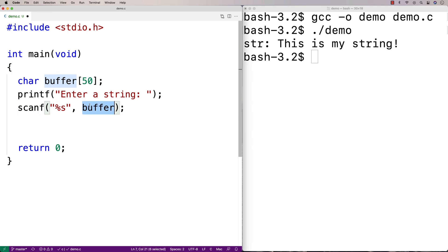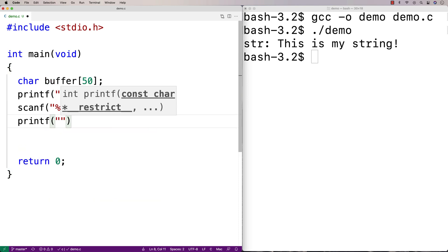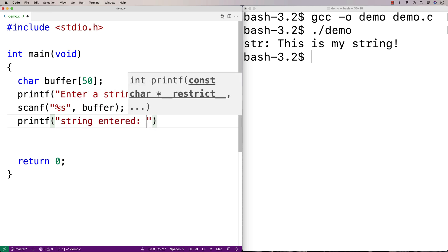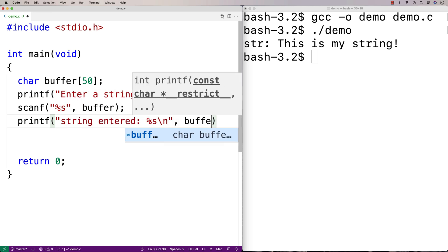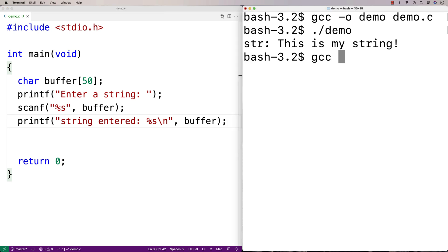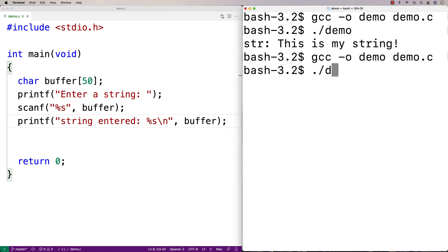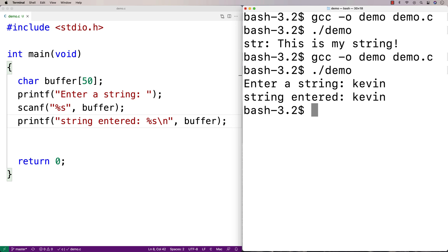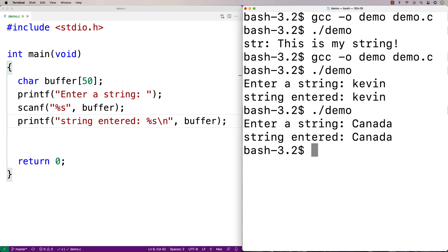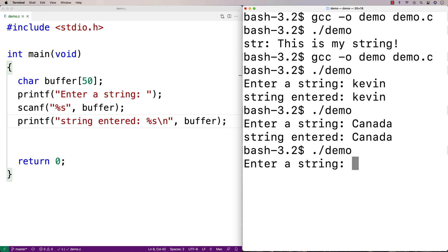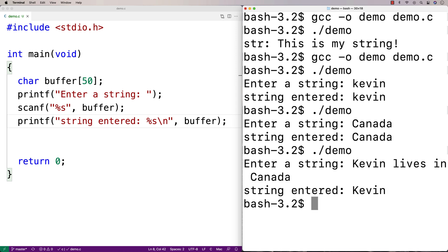Let's try to enter a string and print it out. I'll use printf with string entered and percent s and output buffer. Running it — it says enter a string, I'll type Kevin, and we get string entered Kevin. Running again with Canada — string entered Canada.